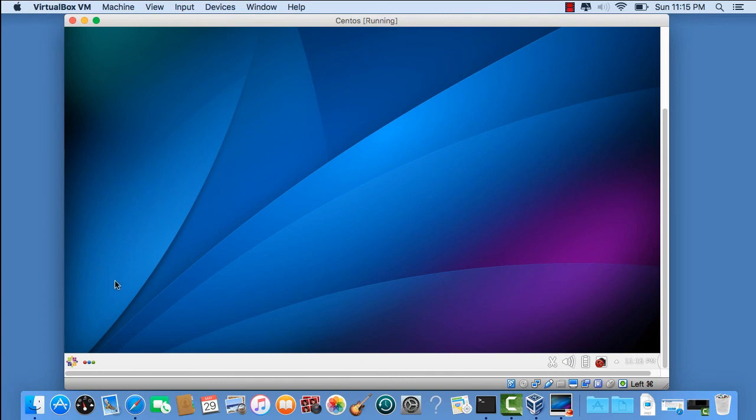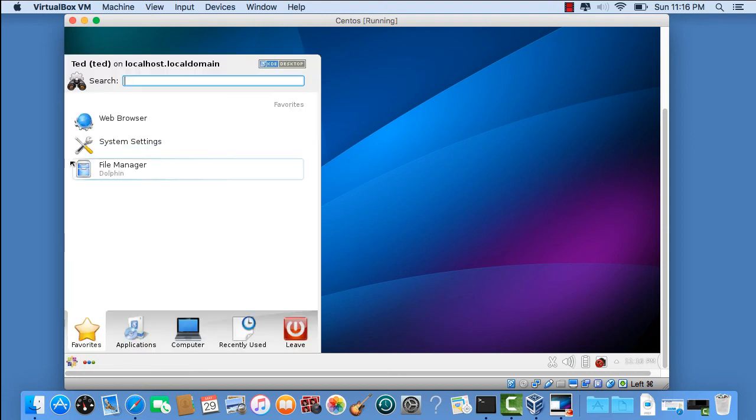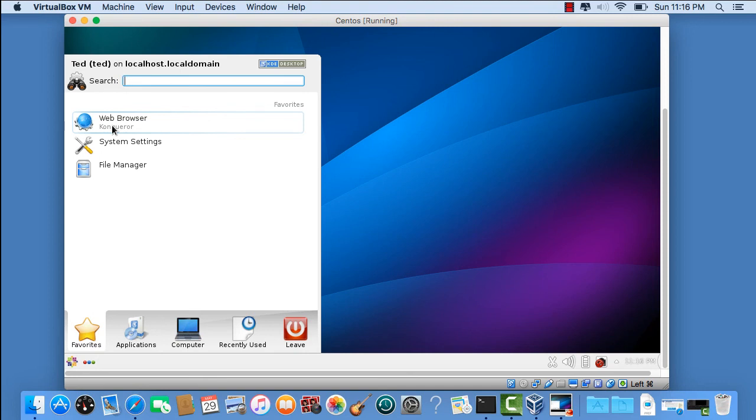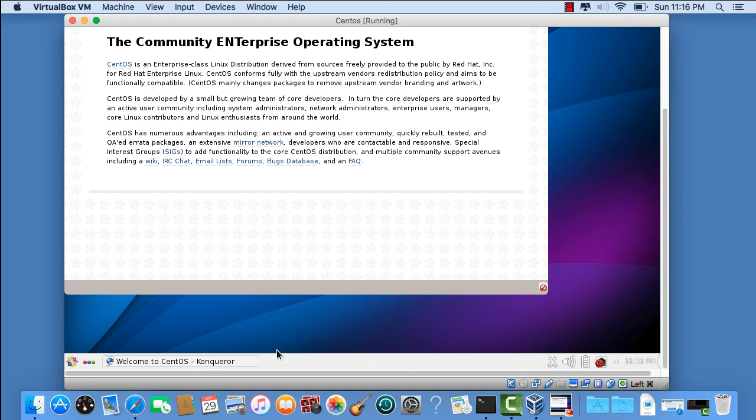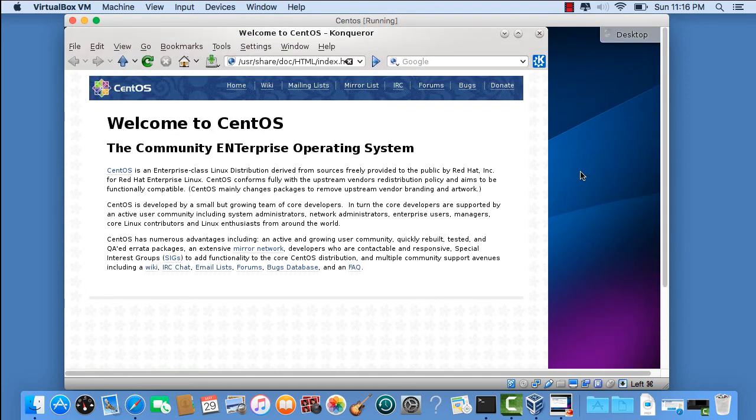Here, we have our CentOS running using the KDE interface. We can click here, go to the mouse, and bring up our web browser. I'm using a Mac, but I've got a two-button mouse, so I'm able to take advantage of both buttons. If you just have the one-button mouse, I believe you'll need to press the Apple key or the Control key to get that right mouse button feature.